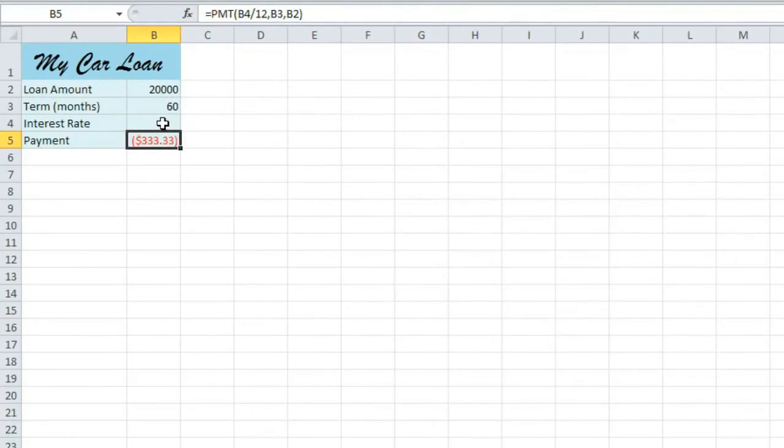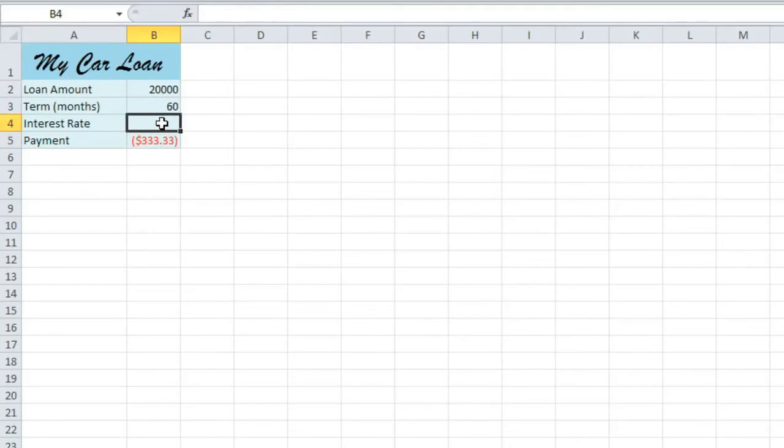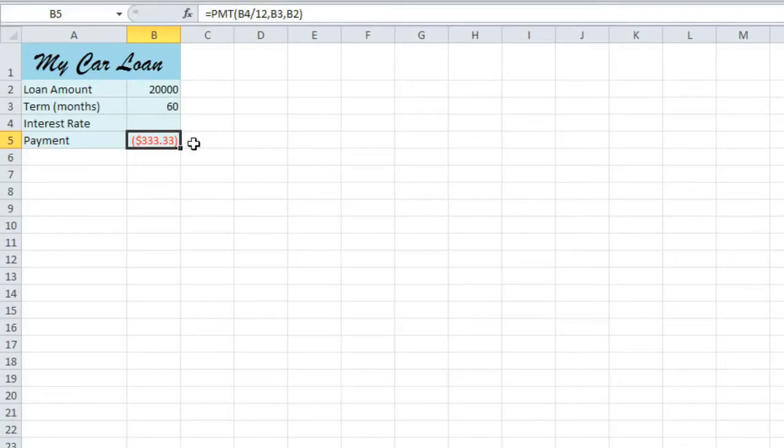Since our interest rate cell is blank, Excel is assuming that the interest rate is zero. So this payment that it gives us is not correct. And this is where What If Analysis comes in.